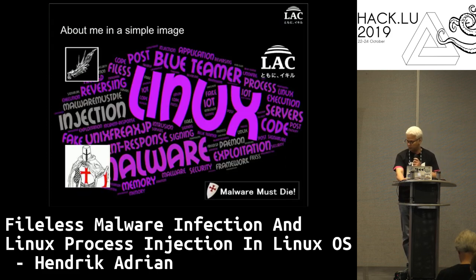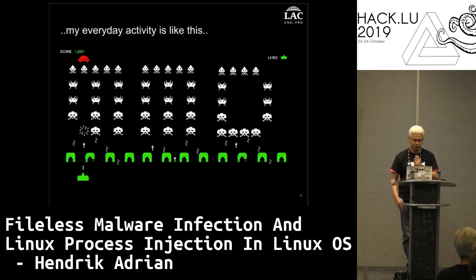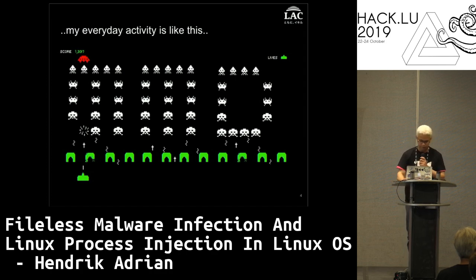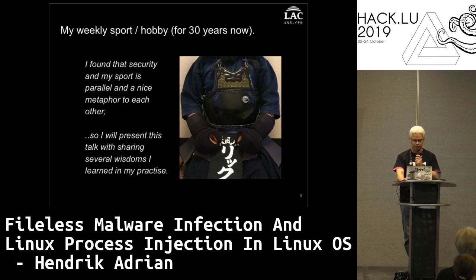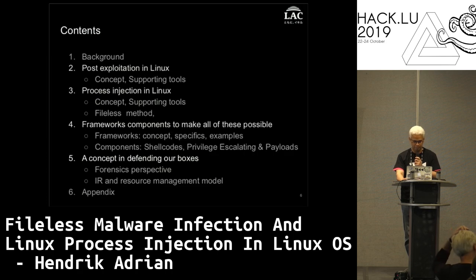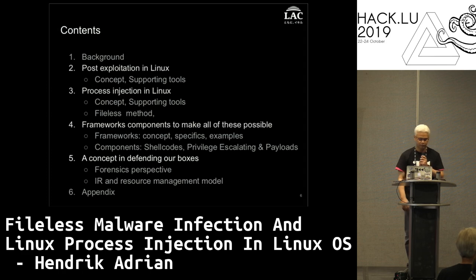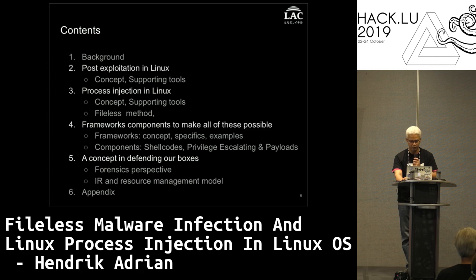This is my signature on the internet. This explains my daily work - I've been doing this sport for 30 years and found many ideologies very applicable to security. The contents of this talk are: background, post-exploitation basics, process injection, capability in Linux, frameworks that support it, other components, and then how to defend ourselves.